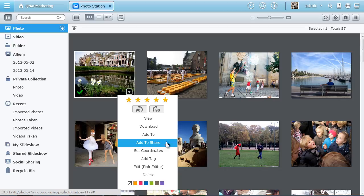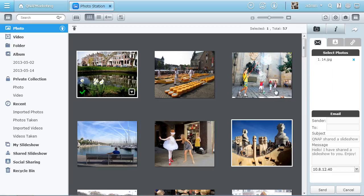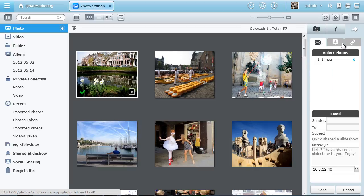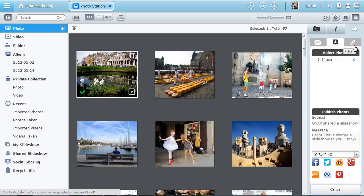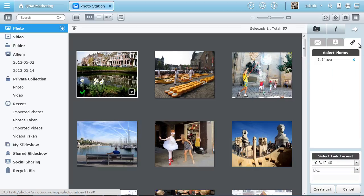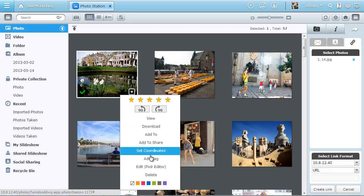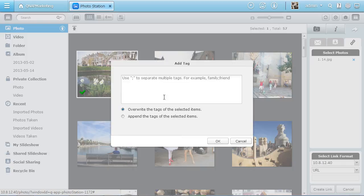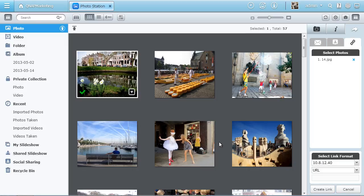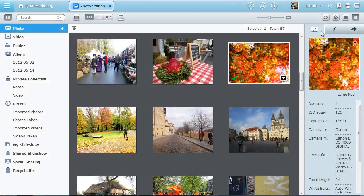Download, share by email, via social networking sites, or as a download link, or add a tag for easy searching. Here you can also view the detailed EXIF information of the photo.